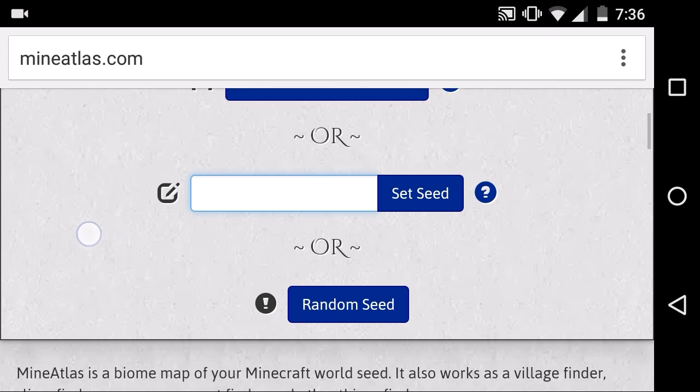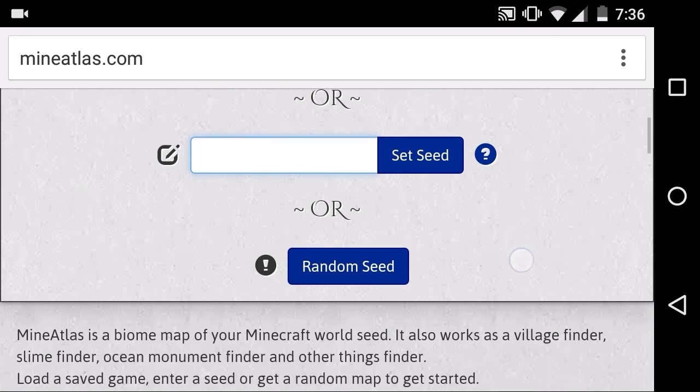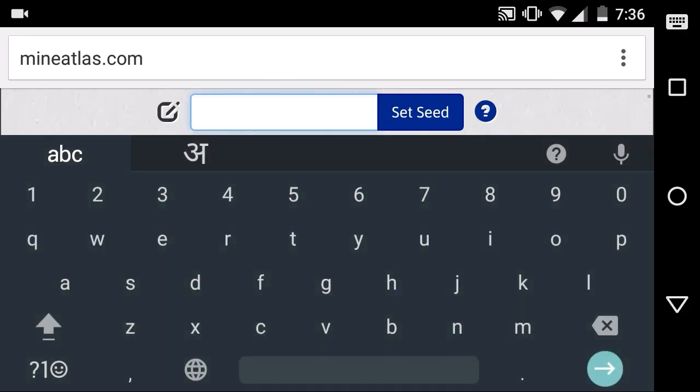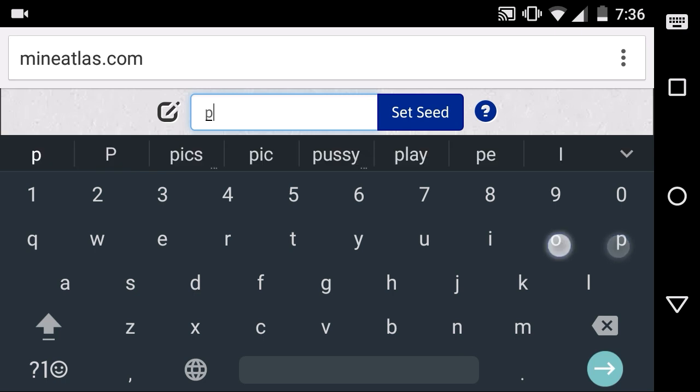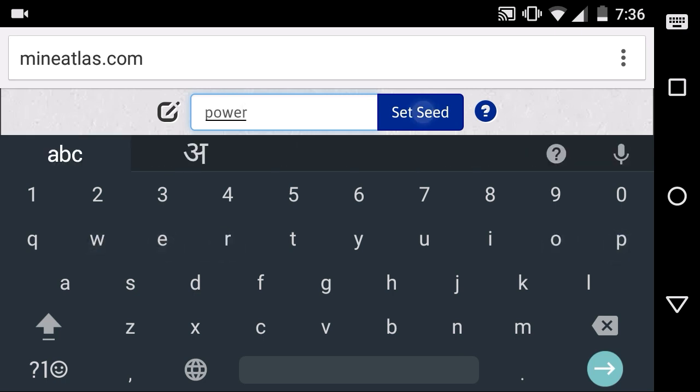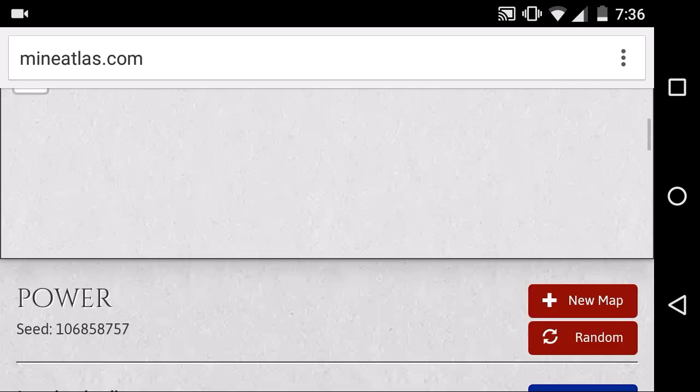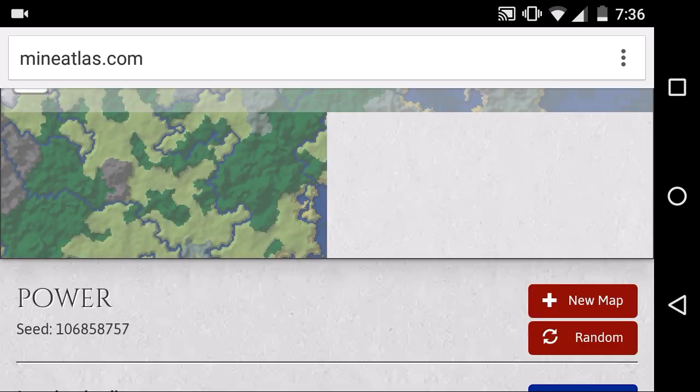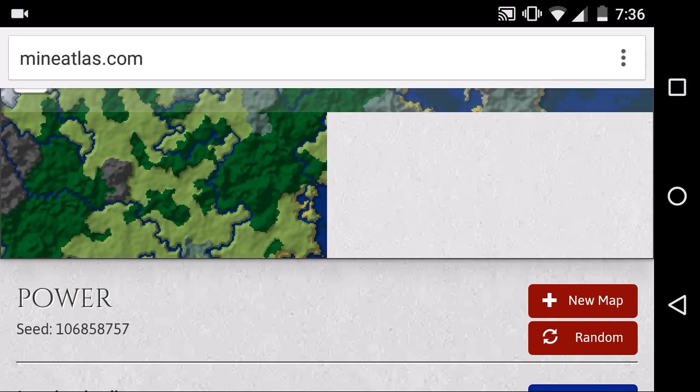That you can find inside the world folder that is in your mobile. Other is the set seed, and one is the random seed. We are going to use the set. So let's see, Power. Let's set it. Now it will generate it up.